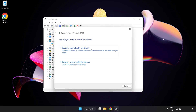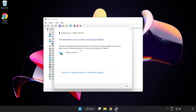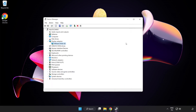Search automatically for drivers. Wait for installation to complete, then click Close. Close the window.